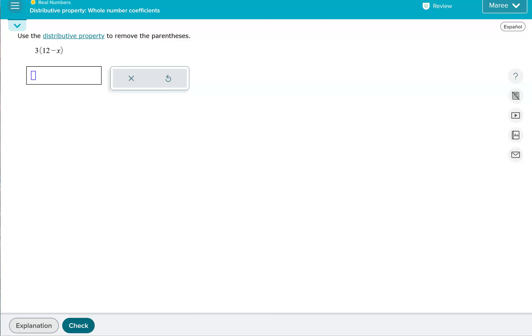This topic is called distributive property and we'll have whole number coefficients. P.S. please subscribe to my channel and you can like any videos that are helpful to you. You're welcome to make comments on videos if you would like.